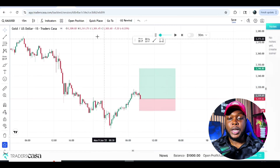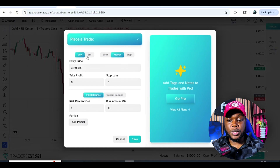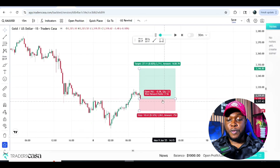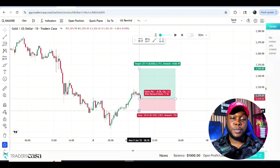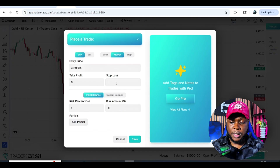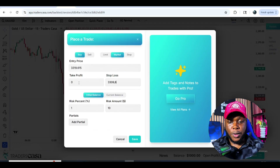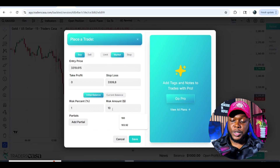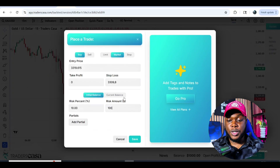Come here to 'Open Position' and click on it — this is where you place your trades. You can do buy, limit orders, stops, but we're going to go with full market execution. My stop loss is going to be at 3309.08, so let's enter that in the stop loss field. Now I'll put my take profit. For the risk, since it's a one thousand dollar account, I'll risk one hundred dollars on this trade — that's ten percent.